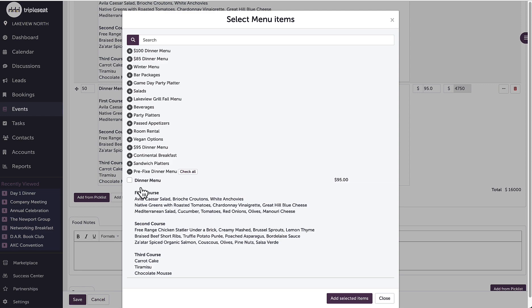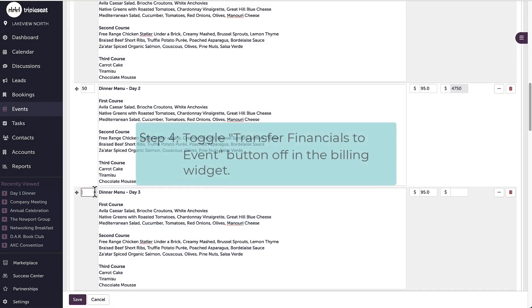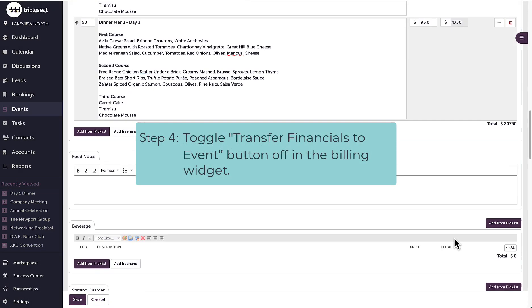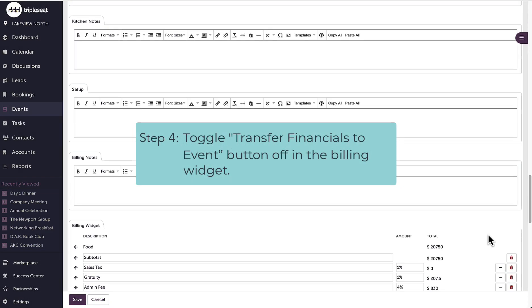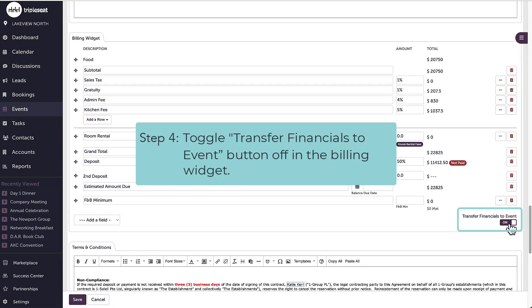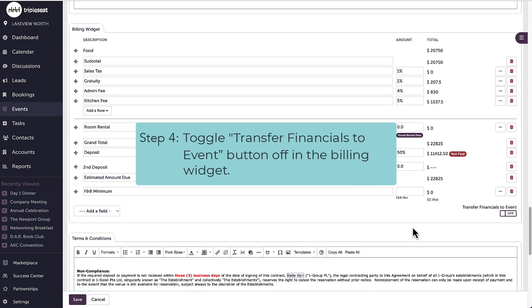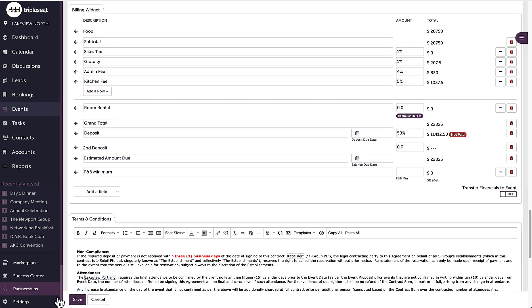In the billing widget of this template, I'm going to turn the transfer financials to event button off. I will turn it back on later. I will click save at the bottom to generate the document set.